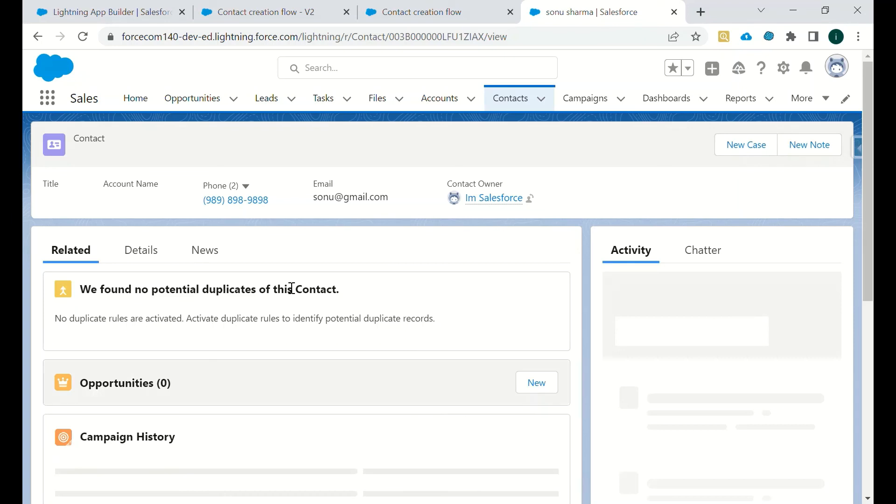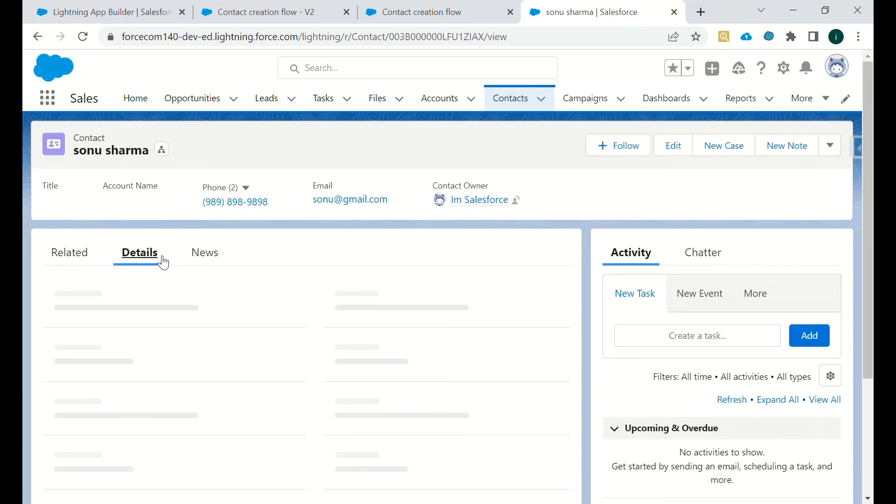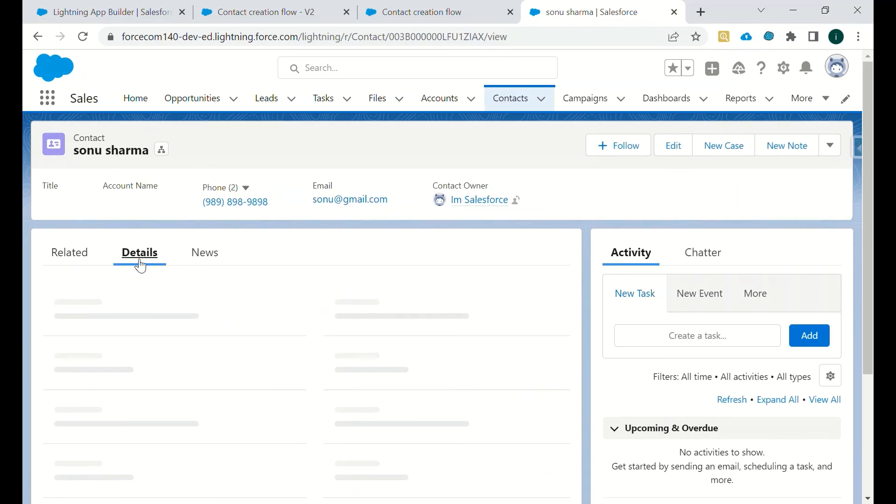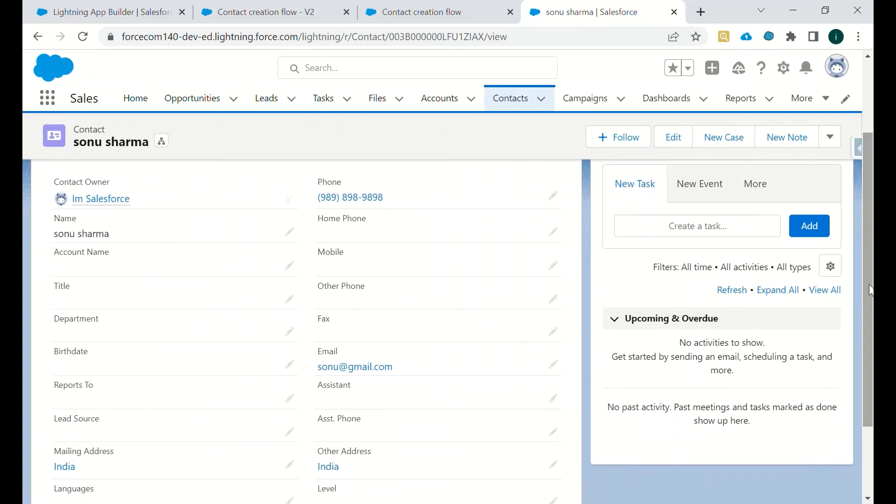As you can see, a new contact record has been created. So the contact name is Sonu Sharma, the phone number and the email ID which we have set. So in this way we can create a record using screen flow.